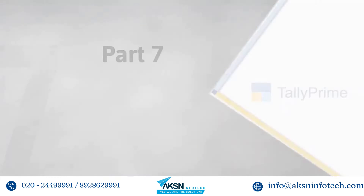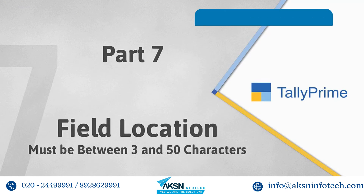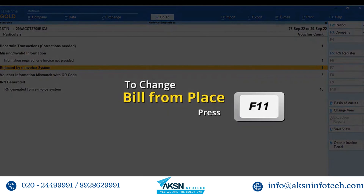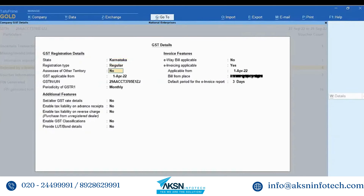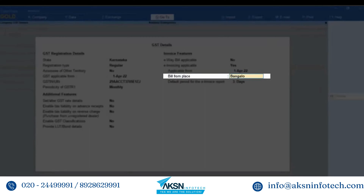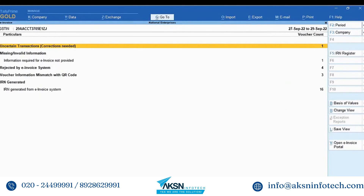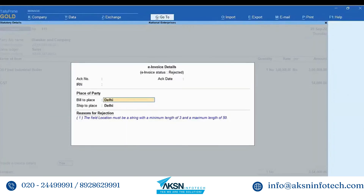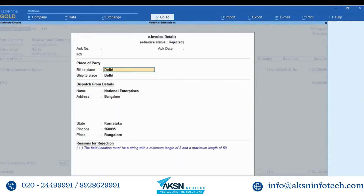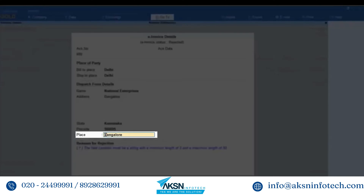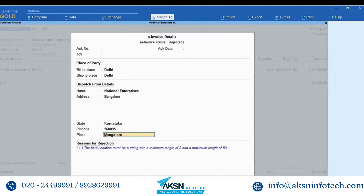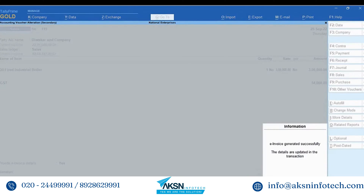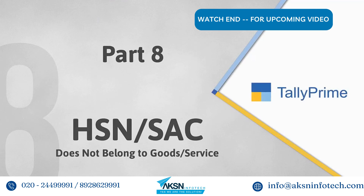The next error is: 'The field location must have character count between 3 and 50 characters'. In such a case press F11, enable 'Goods and Services' tags under e-invoice applicable, and update the 'Bill from place' with a location name between 3 and 50 characters. In the e-invoice report, drill down to 'Rejected by e-invoice system', drill down to the transaction with the error, set 'Provide e-invoice details' to Yes, press F12 and set 'Provide dispatch from details' to Yes. You can see the place is updated as per the update under F11 company features. Press Ctrl+A to save the screen, press Ctrl+A to save the transaction, and press Y to generate e-invoice. The e-invoice gets generated.